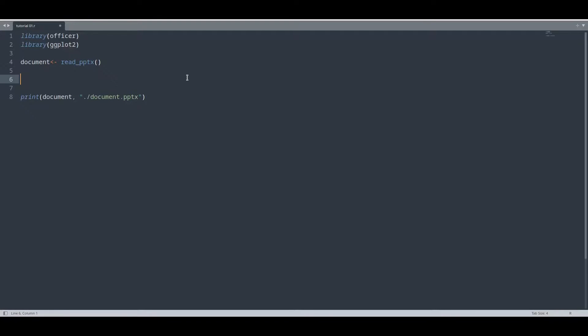Hey guys and girls, welcome to another episode about R programming. In today's episode I am going to teach you how to put a ggplot graphical object into your PowerPoint slide and how to add some padding to that slide.